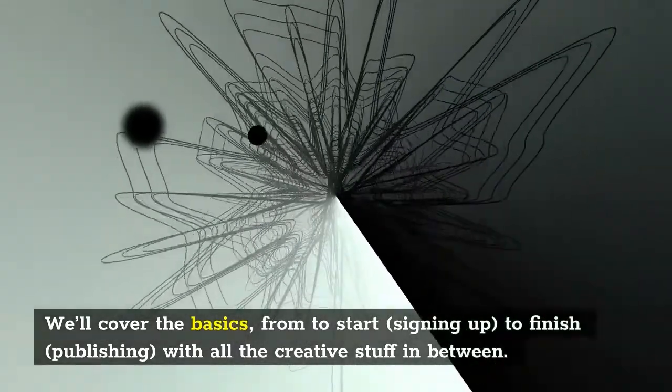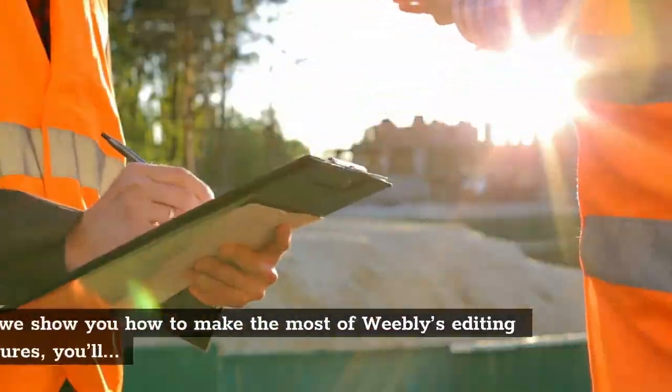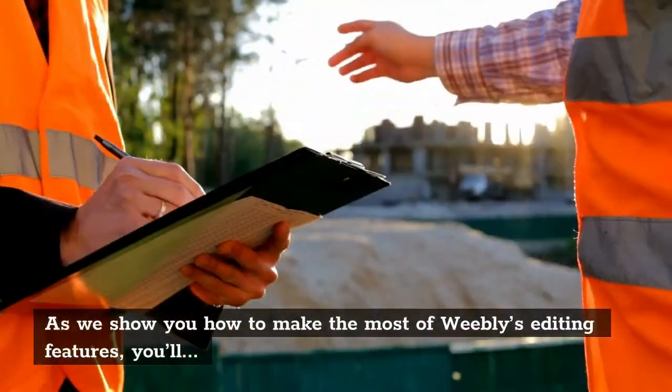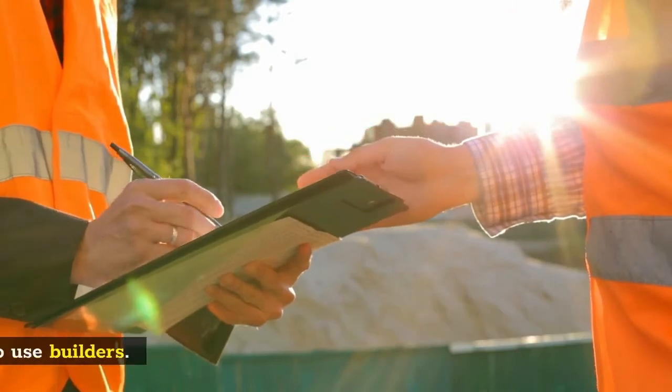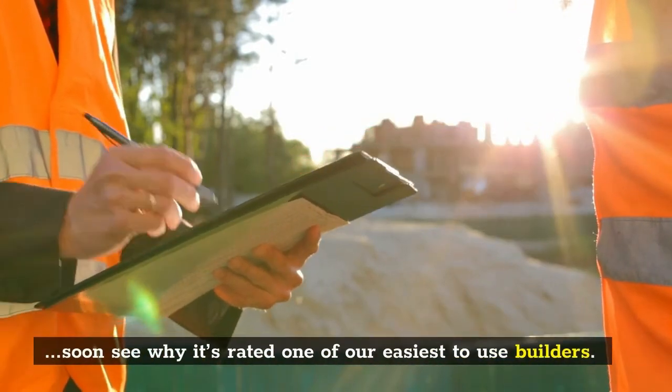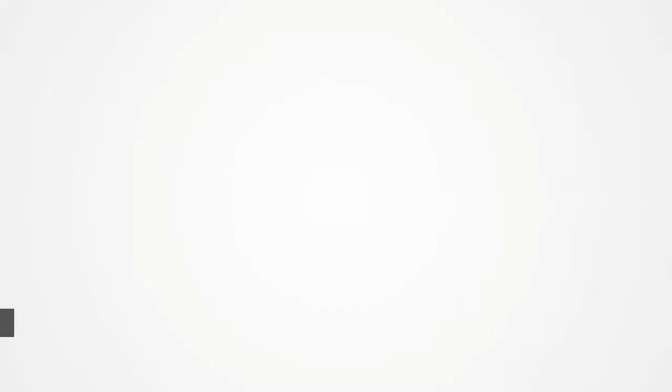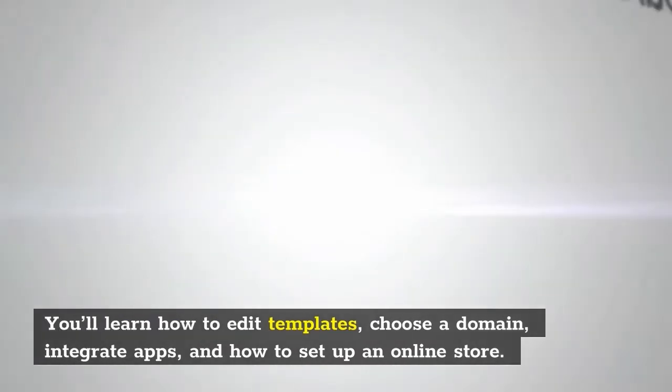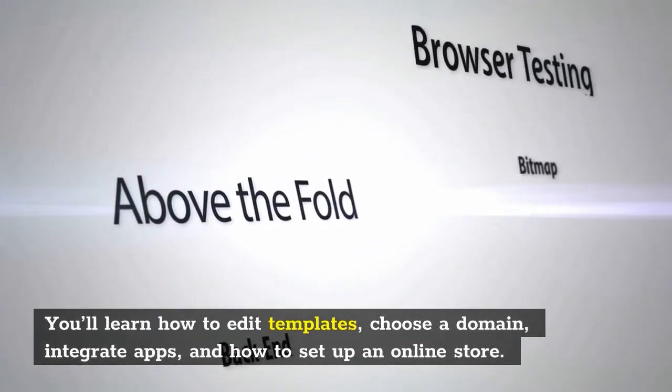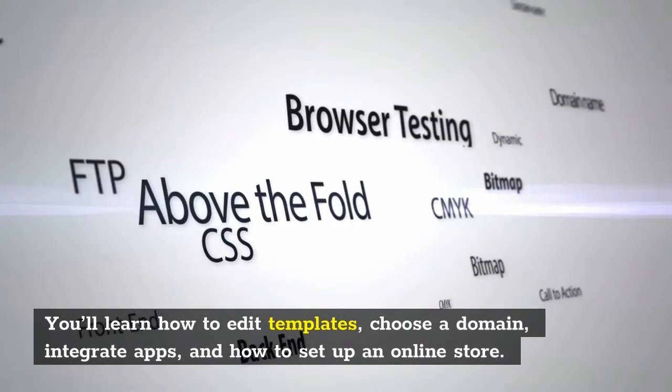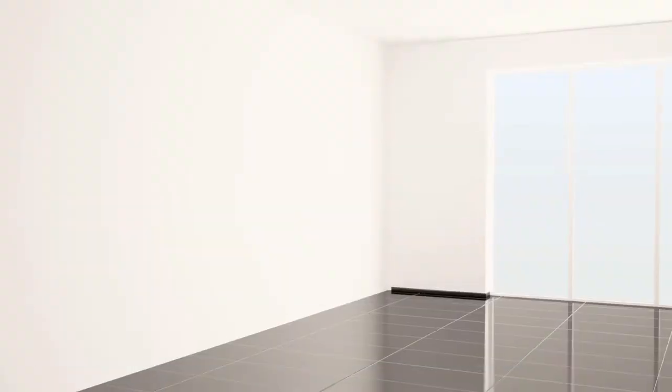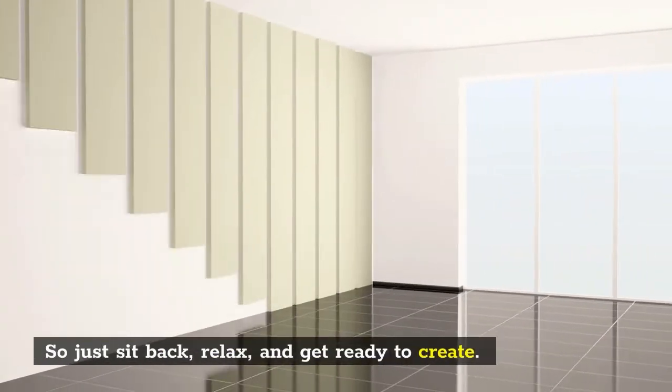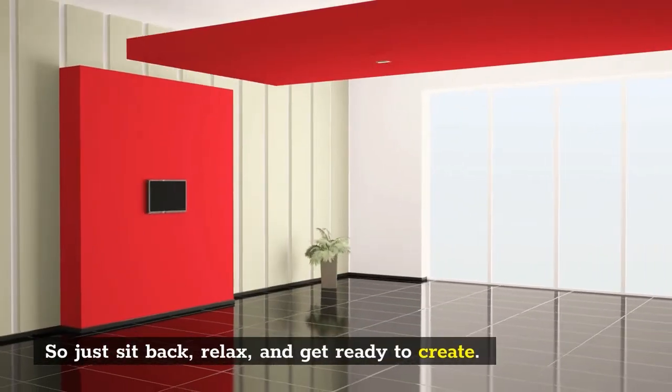We'll cover the basics from signing up to publishing, with all the creative stuff in between. As we show you how to make the most of Weebly's editing features, you'll soon see why it's rated one of our easiest to use builders. You'll learn how to edit templates, choose a domain, integrate apps, and set up an online store.